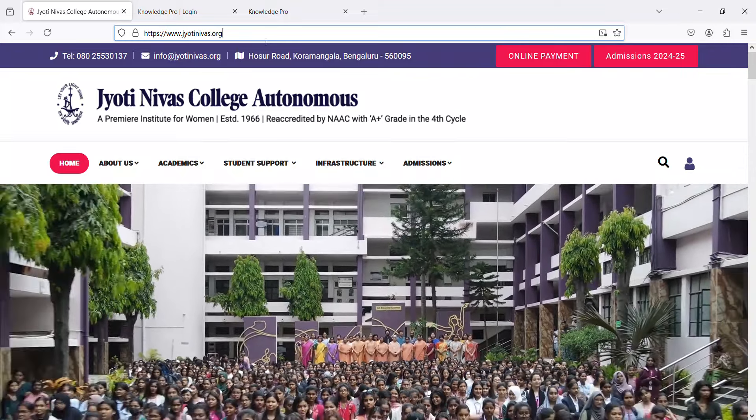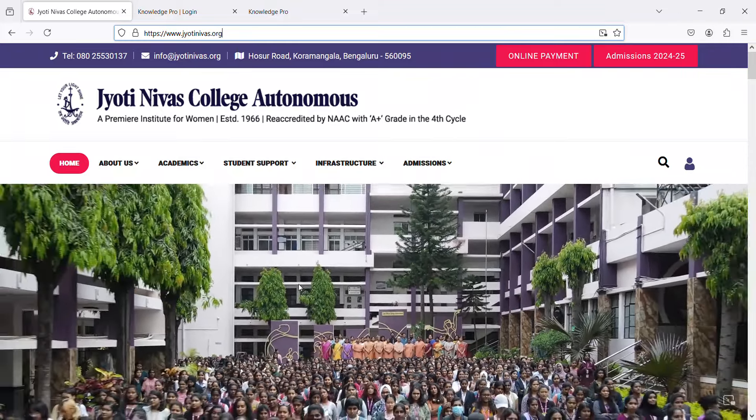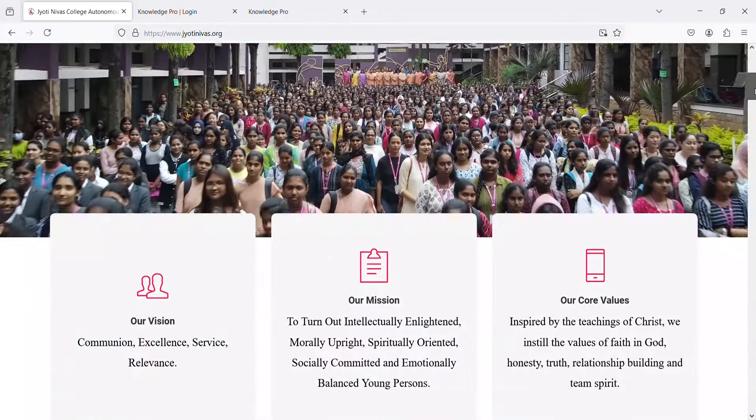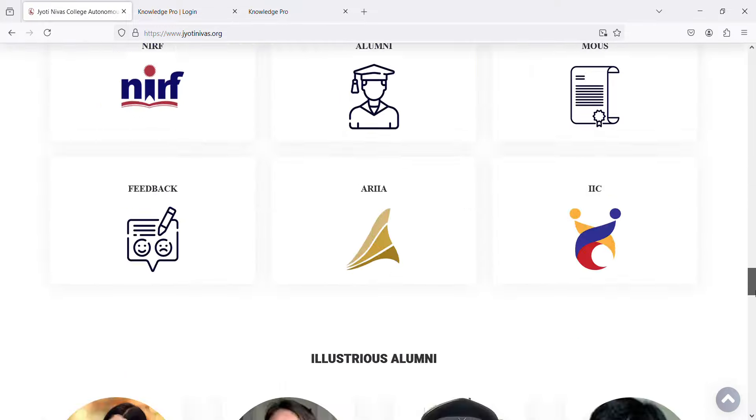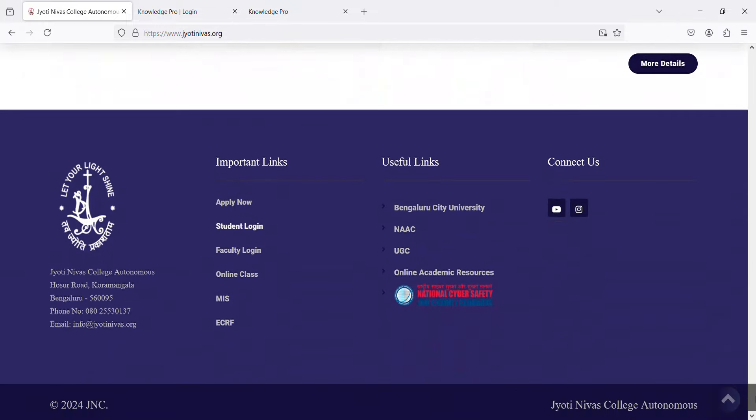scroll down to the bottom of the page where you can find both student and faculty login. Click on the respective login.